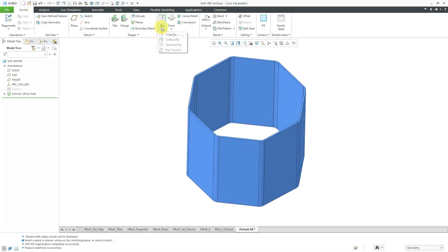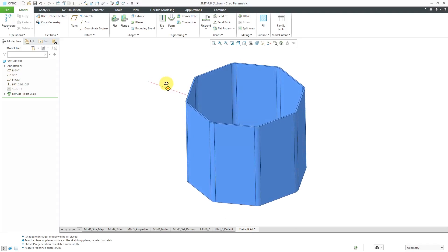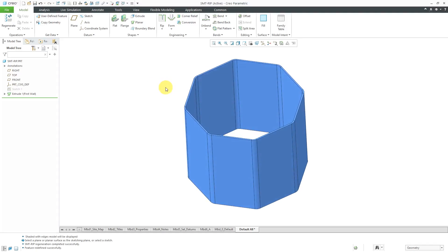In Creo Parametric, the sheet metal rip connect command does exactly what it says it does. It connects two rips together. Let's take a look at how to use that.